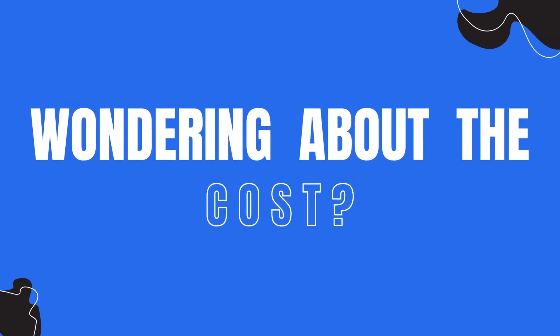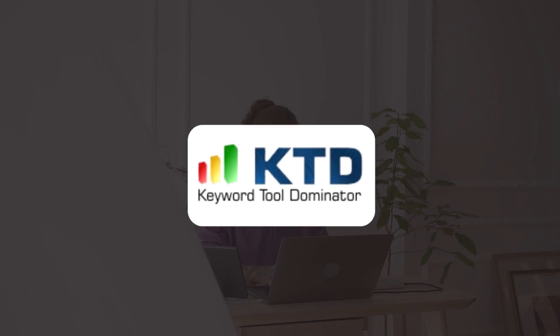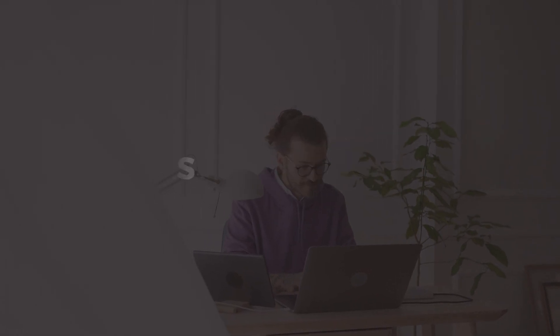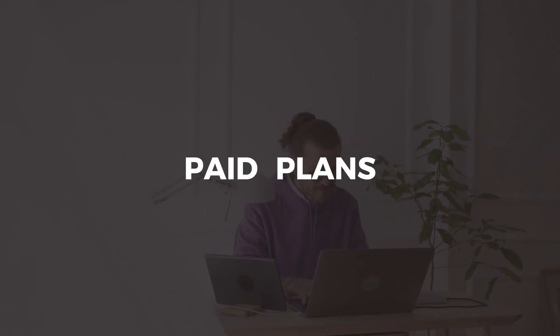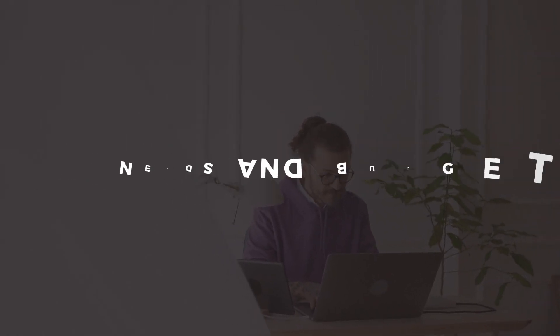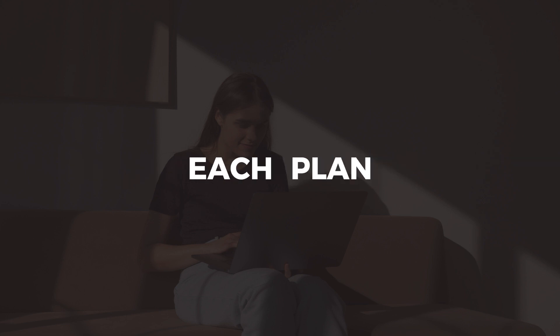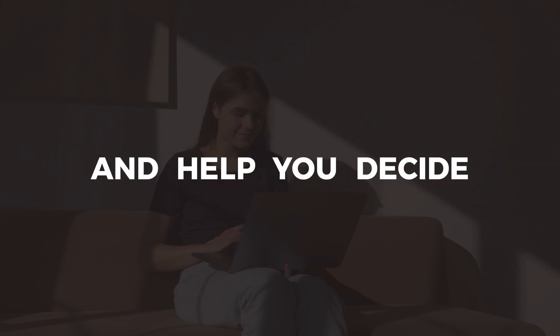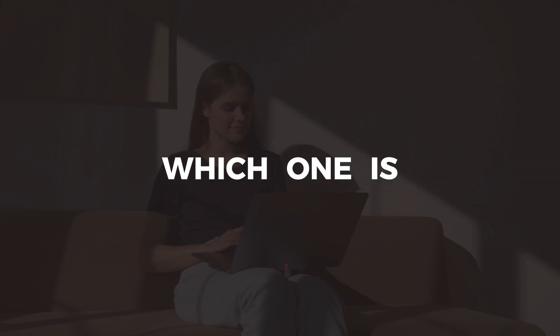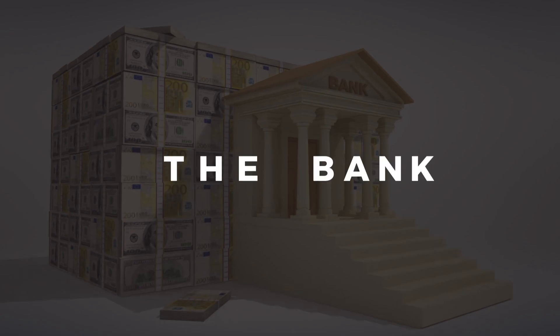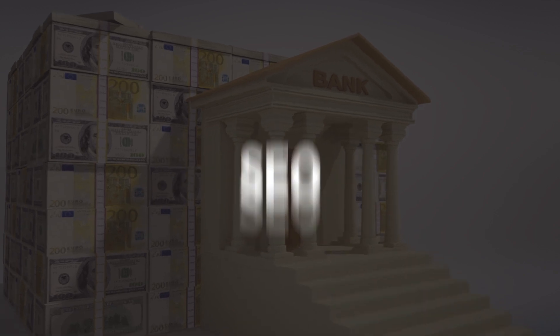Wondering about the cost? Keyword Tool Dominator offers a free trial, as well as paid plans to fit your needs and budget. We'll break down the features of each plan and help you decide which one is right for you. No need to break the bank for better SEO.